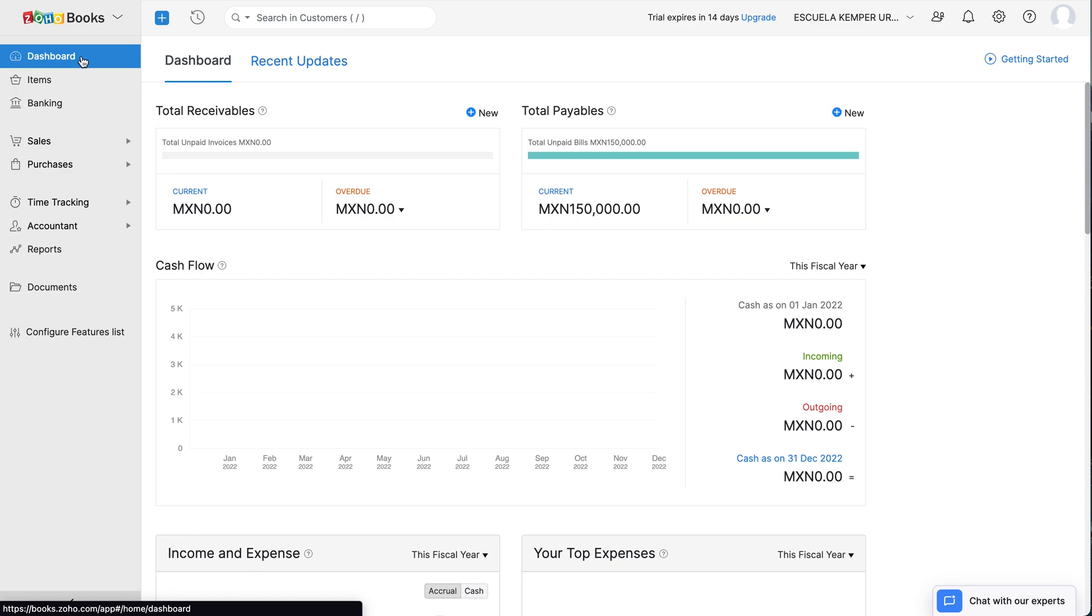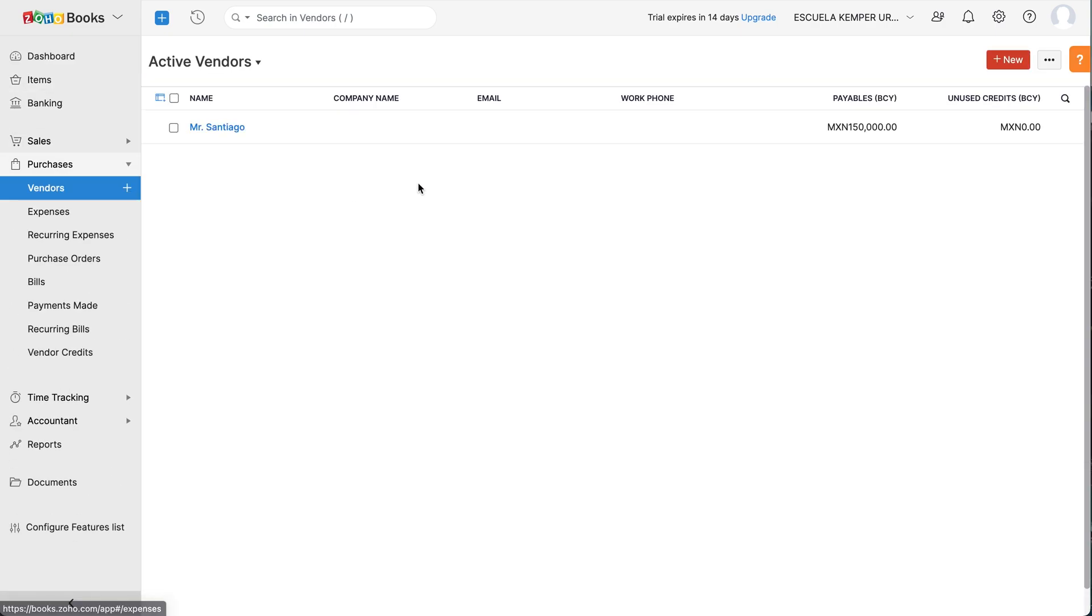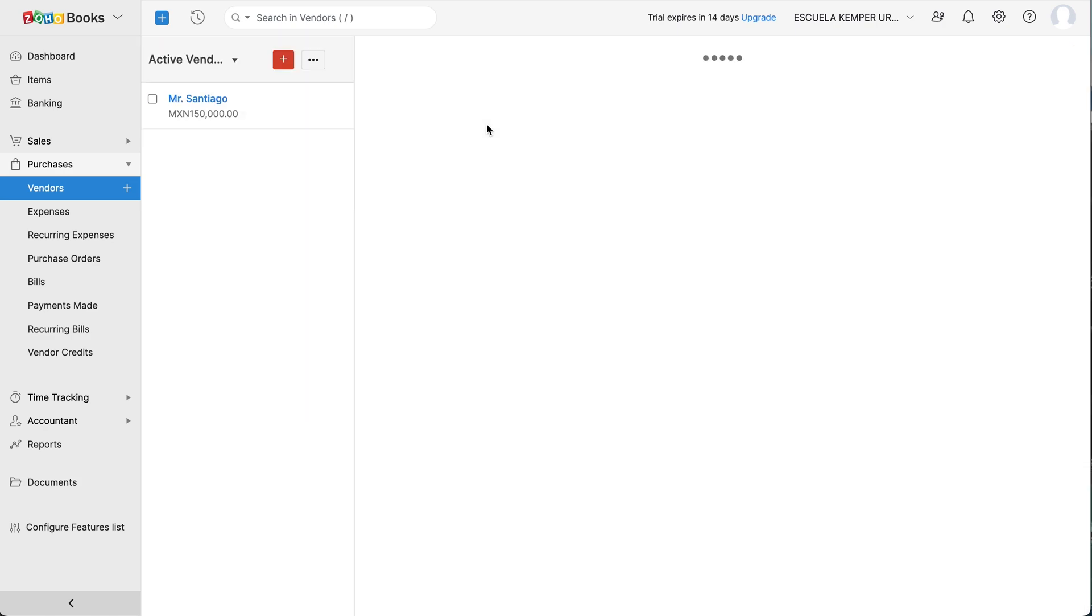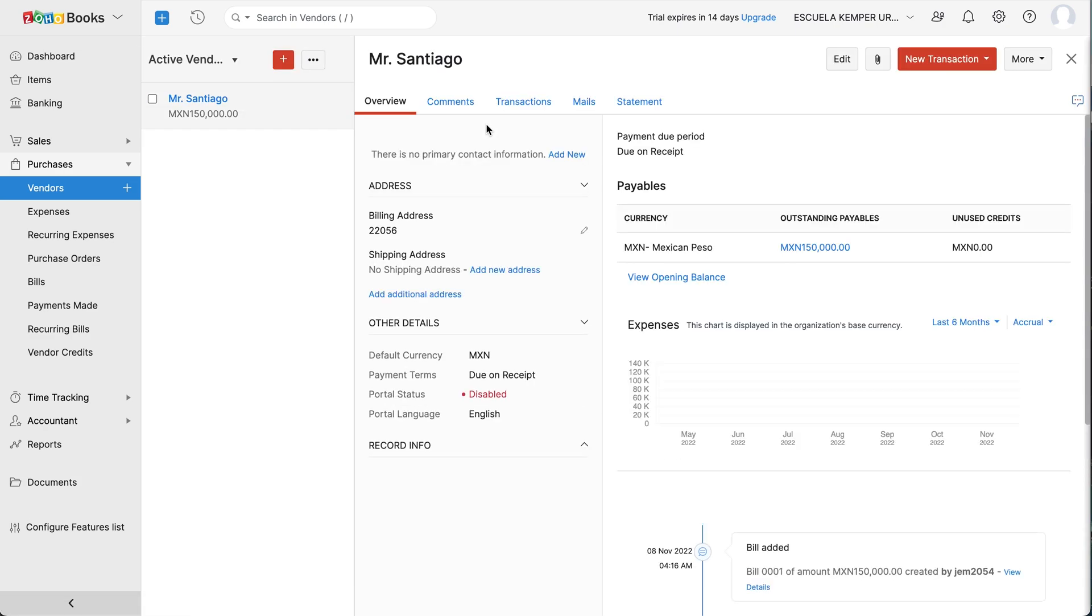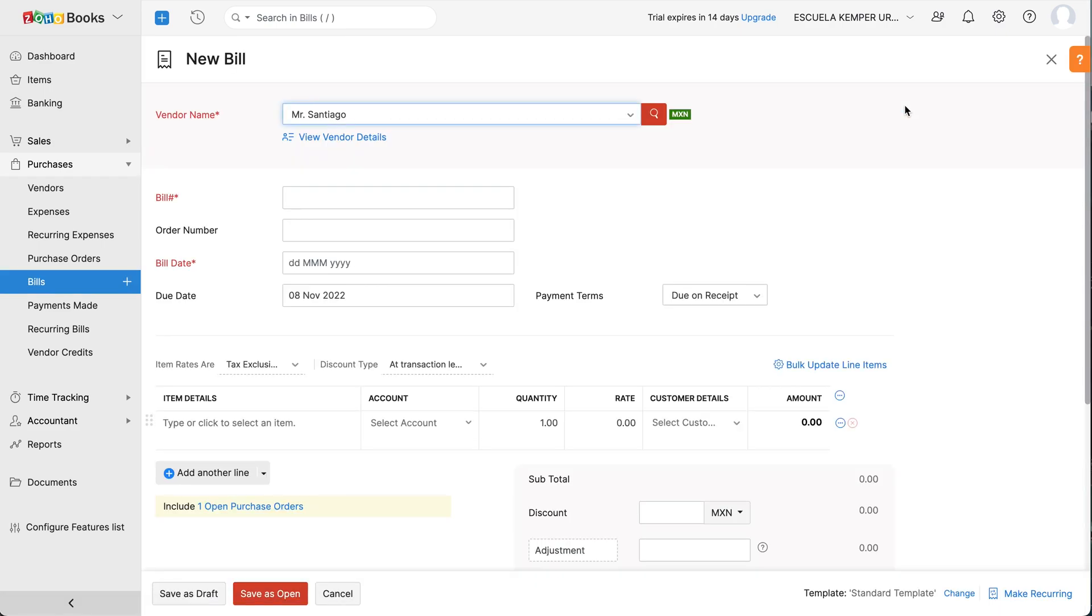You can also create a bill from the Vendors module. To do this, go to the Purchases module and select Vendors. Select the vendor for whom you would like to create a bill. Click New Transaction at the top right corner and select Bill. You can enter all the details and save the bill.